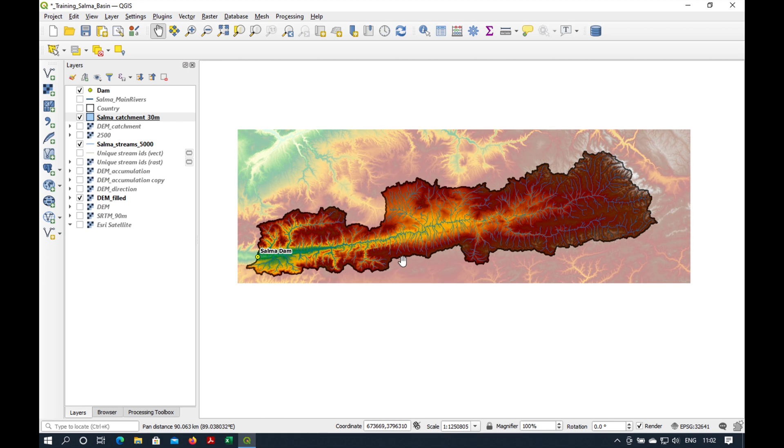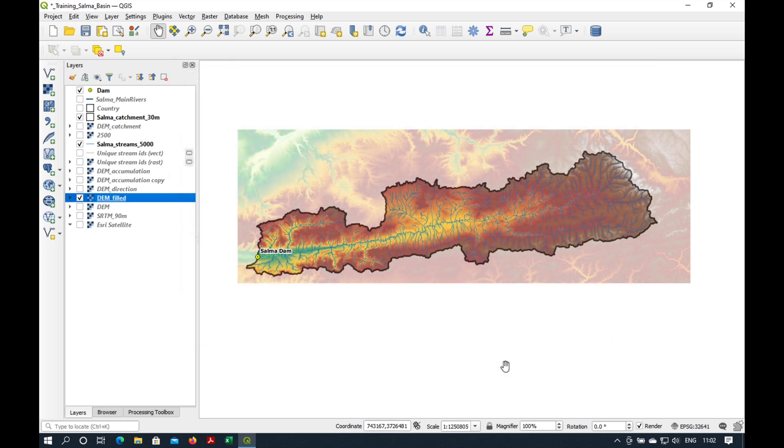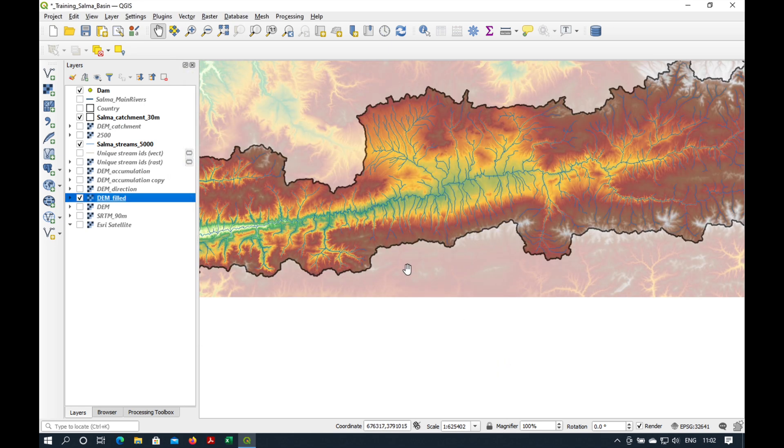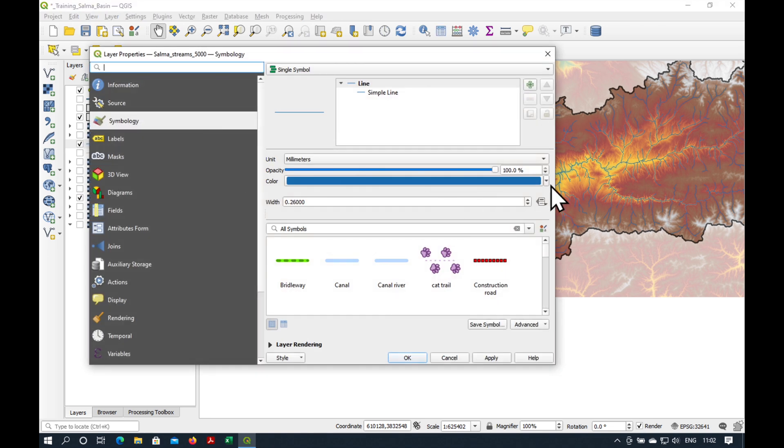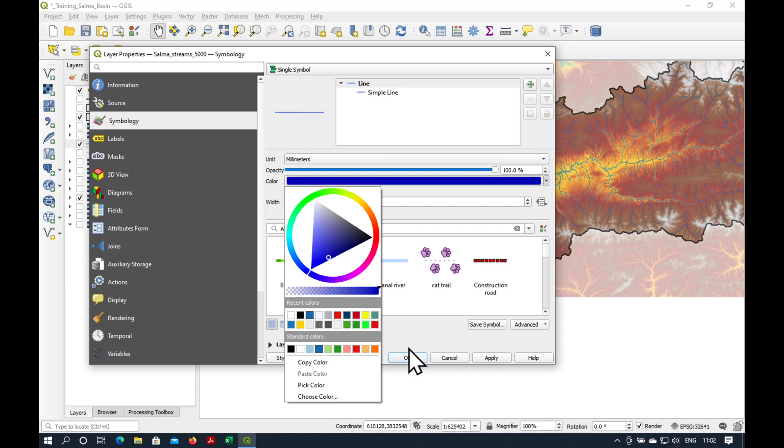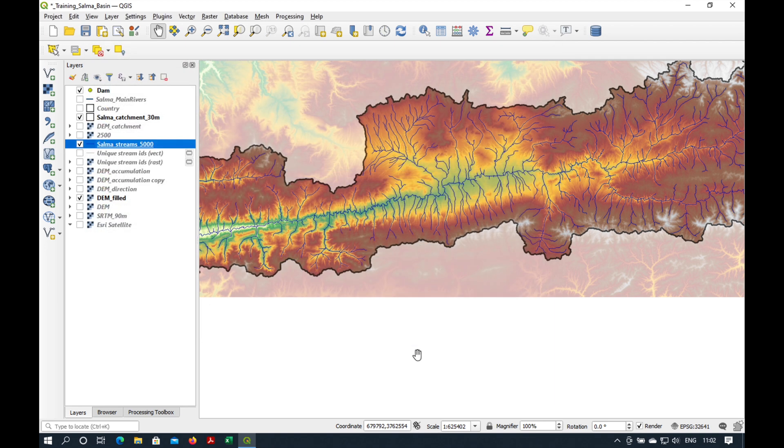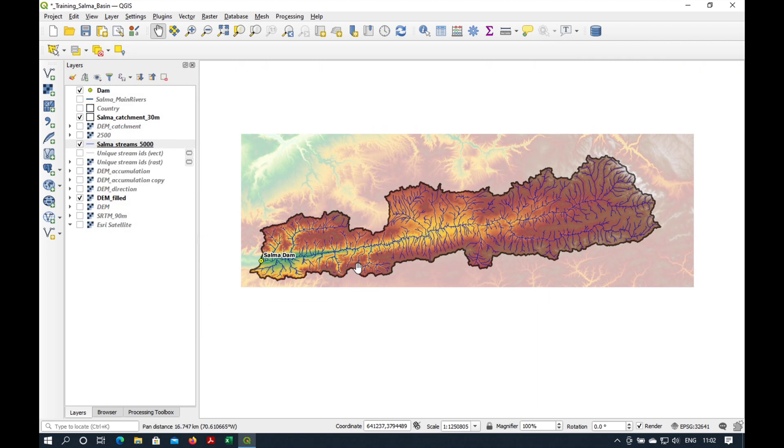And it seems a little bit dark. Maybe I'm going to make the DEM a little bit more transparent. Something like that. And our streams maybe make them a little bit darker. Like that. Alright. We have made the catchment and the streams of the Salma Dam in Afghanistan. I hope you enjoyed the video. And see you in the next one.